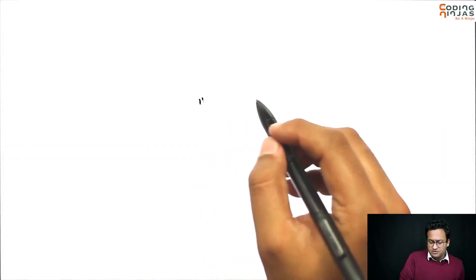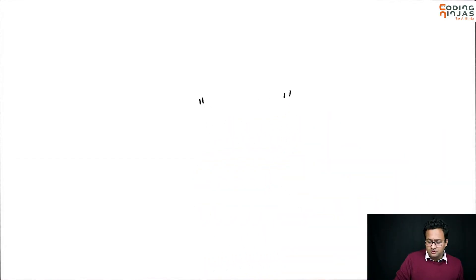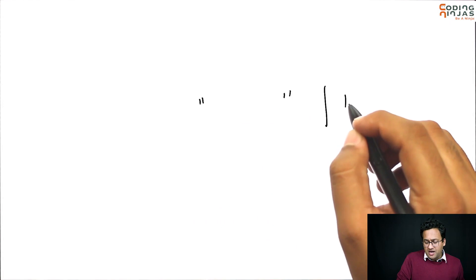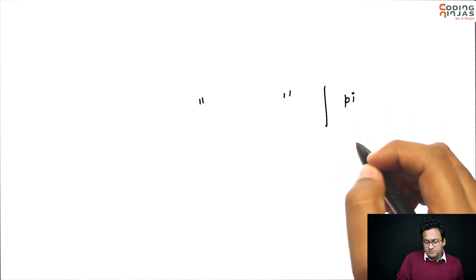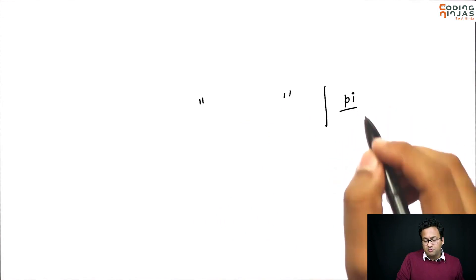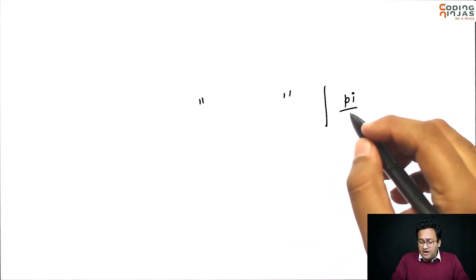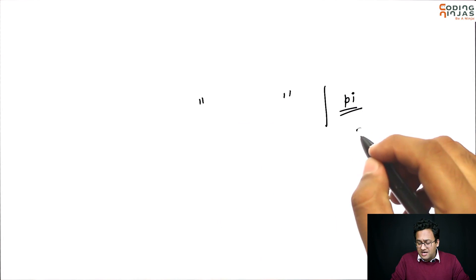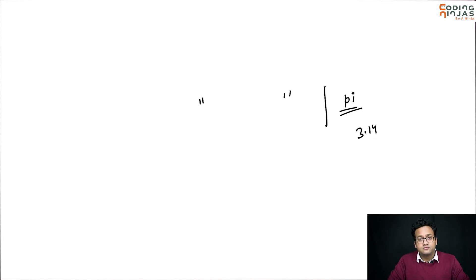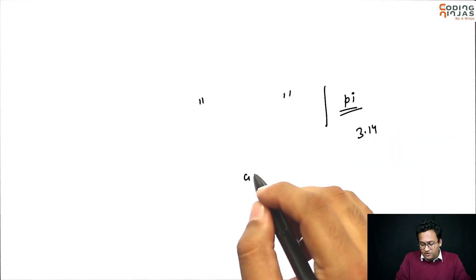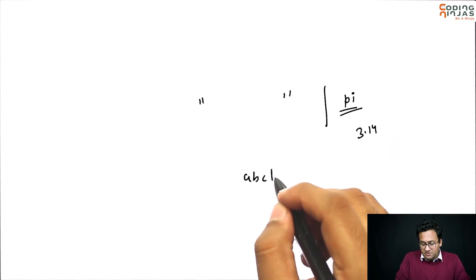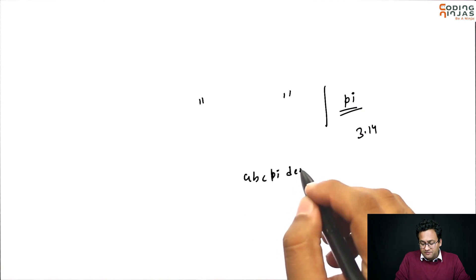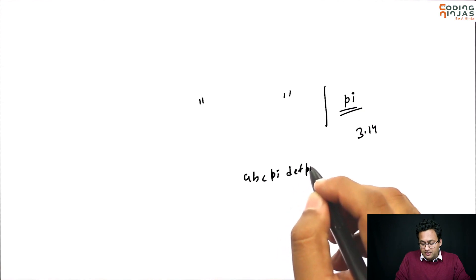Not a very hard problem. Basically what we want to do is we are given a string, and whenever you have pi - small p followed by small i - I want to replace that with 3.14. So if you give me a, b, c, pi, d, e, f, pi...